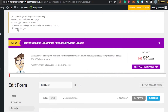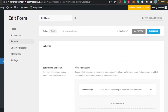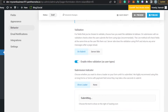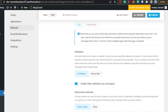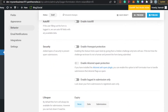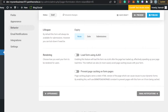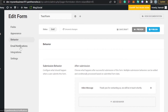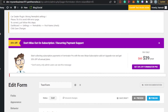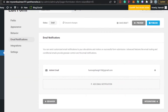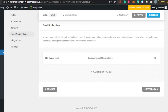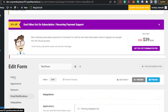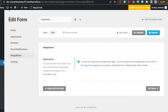Behavior controls how the form will be submitted and the payment method. You have options for PayPal and Stripe, plus autofill, security, and lifespan settings. Under Email Notification, you add your email address so that whenever somebody fills in the payment form, you will receive a notification.